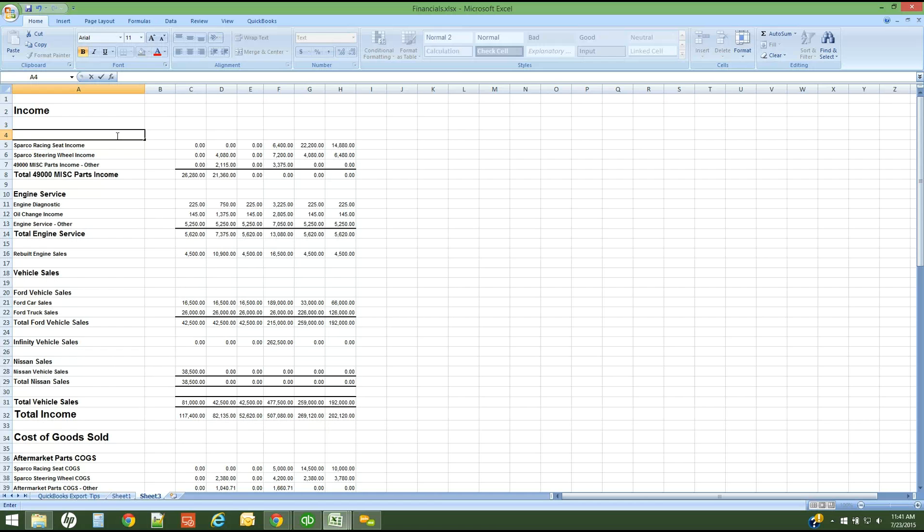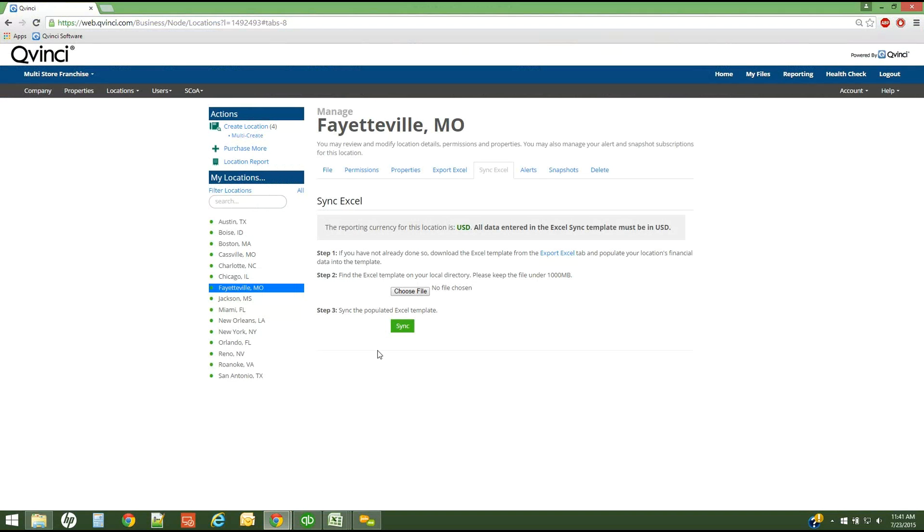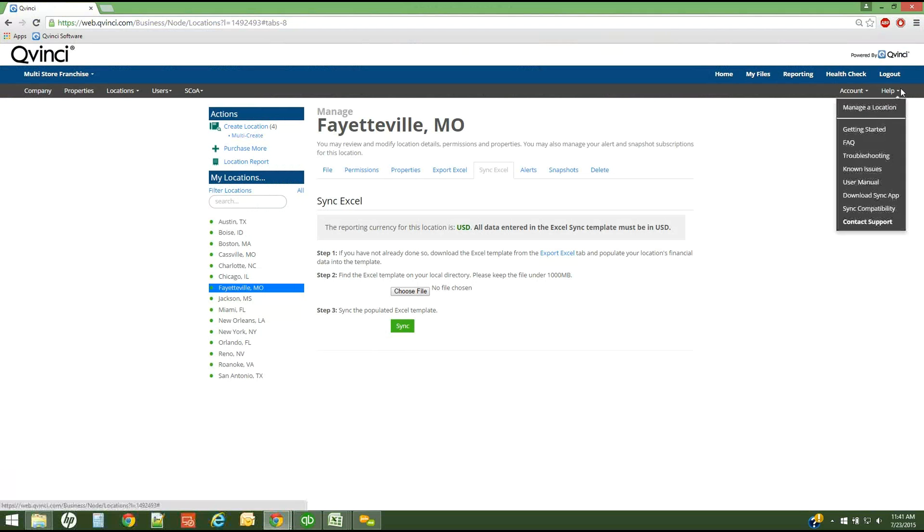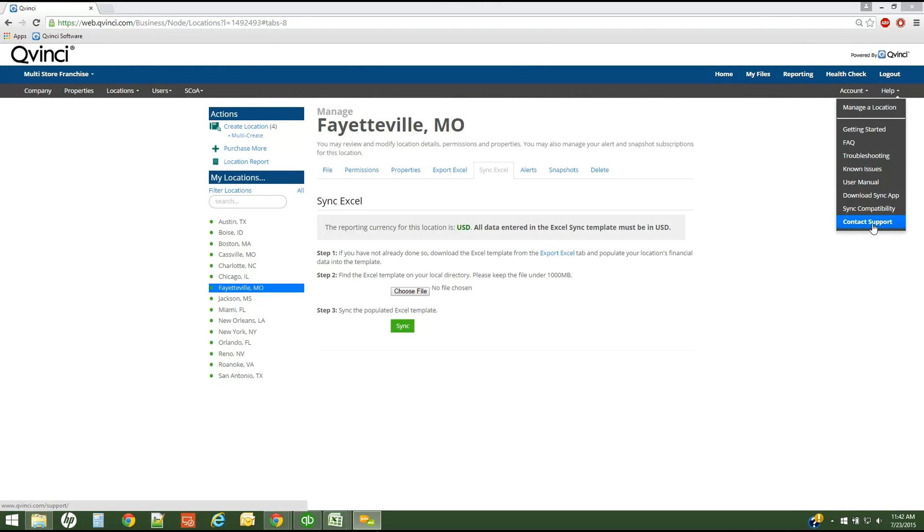Please let us know if you have any questions at all when you are syncing via Excel. The contact QVinci support rep can be found on the help tab, and we have a user manual as well. But you can contact support at any time. We'll be glad to walk you through the process. This can be done via support at QVinci.com by sending an email or by contacting us via live chat. Thank you much. Have a good day.